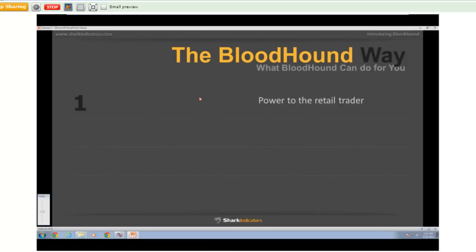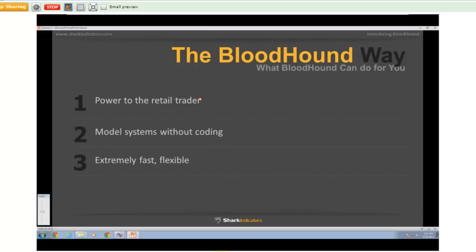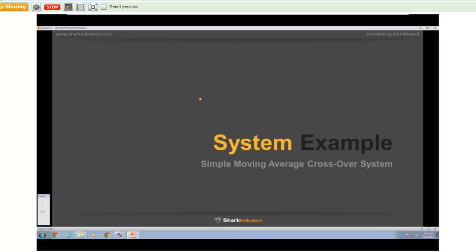With Bloodhound, we want to change the landscape of retail trading — give the retail trader the power to model trade systems, back test, and do the research that professionals do, but much quicker. On top of that, allow people to auto trade their systems if they so desire, all without touching a line of code. If you are a developer, quite a few of our customers are developers themselves — they pick up on it quickly and can integrate their own logic and extend the capability even further. It really comes down to raw speed.